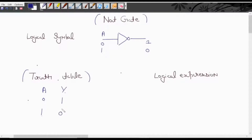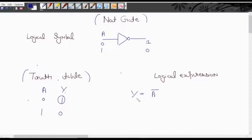Now we will write the logical expression by using SOP. Here we are getting output 1. The corresponding minterm can be written as A bar (since input is 0). The logical expression for NOT gate is Y = A bar. So simply, the logical expression in the case of NOT gate is Y = A bar.